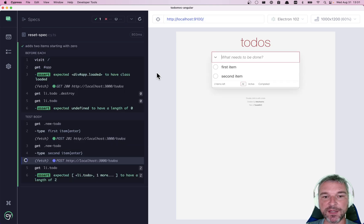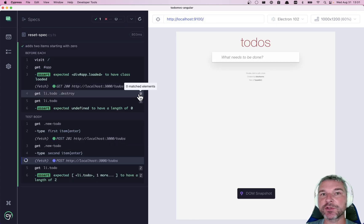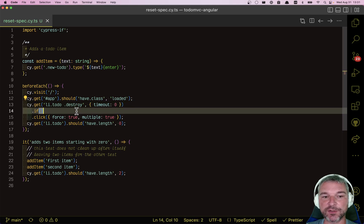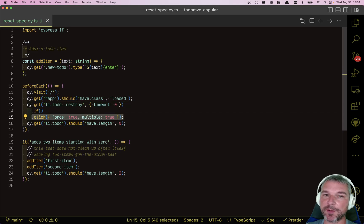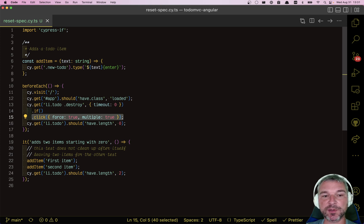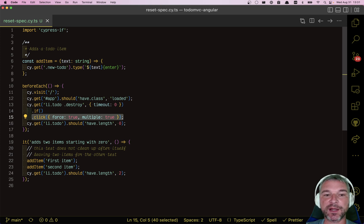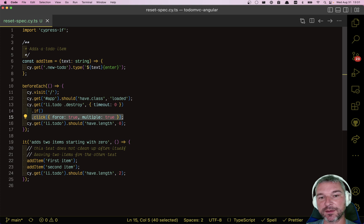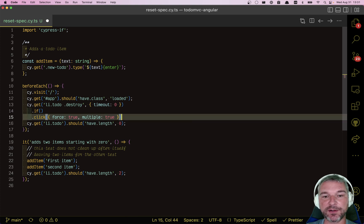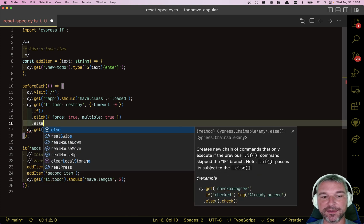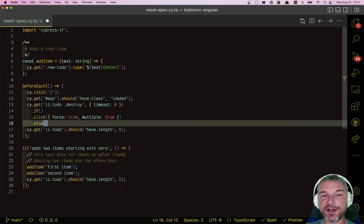You can write any kind of Cypress command chain right here. You can use dot within, you can use dot then and have multiple commands. Even better, you can add else branches.